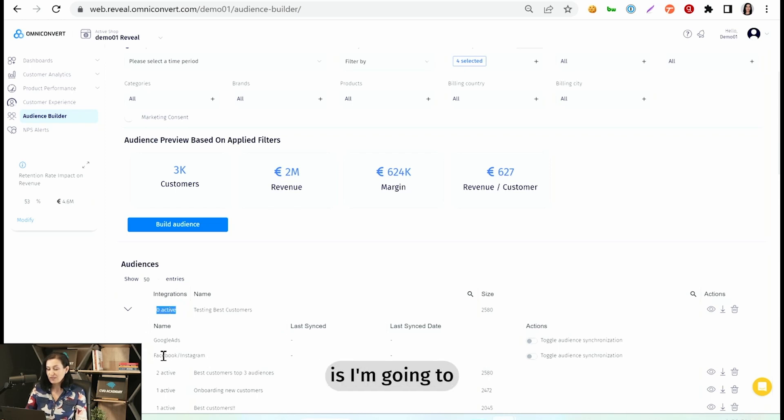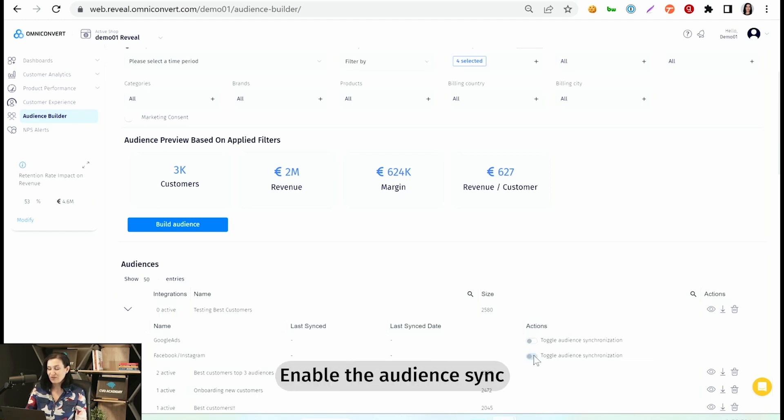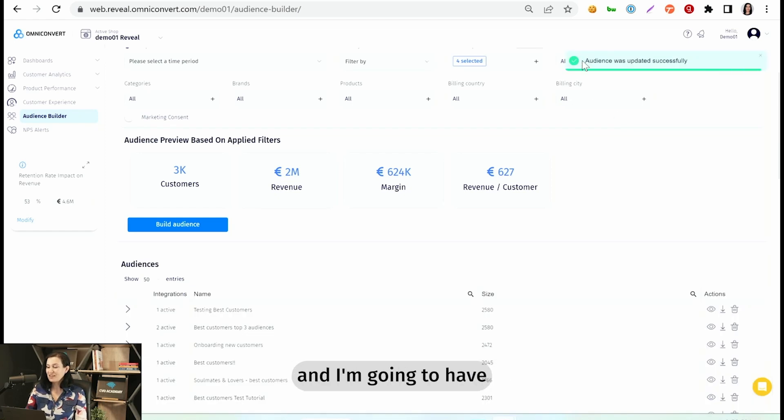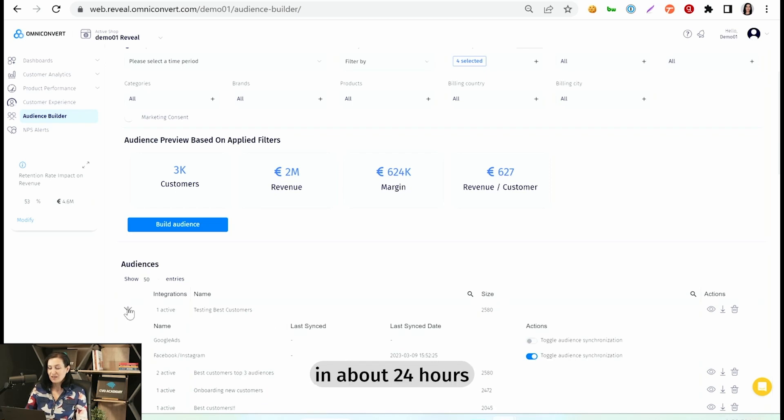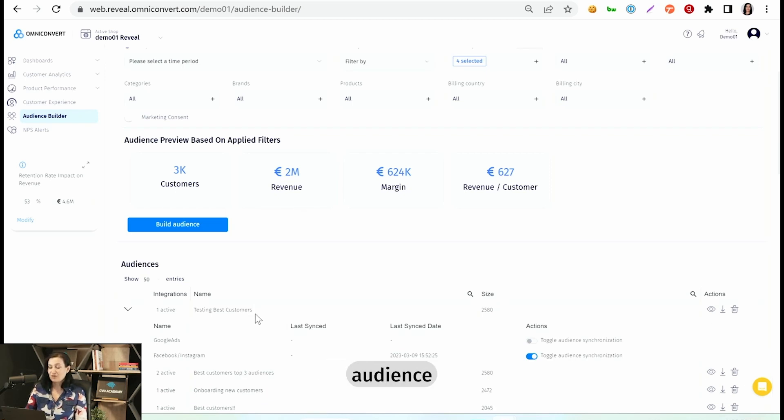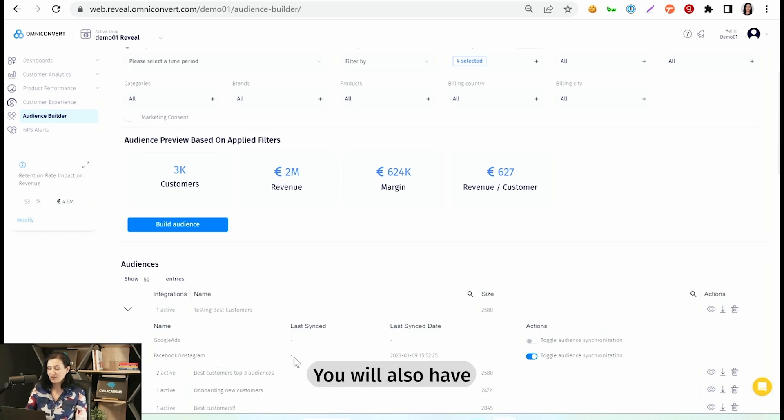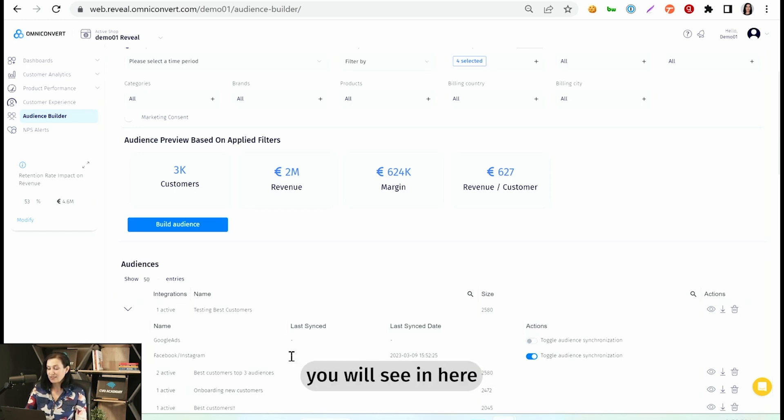What I'm going to do is turn on the sync into Facebook. So I'm just going to click on Enable the Audience Sync. And I'm going to have a confirmation here that the audience was updated successfully. You will see in about 24 hours this Testing Best Customers audience in your Facebook ads account, and you can start using it. You will also have a confirmation in Reveal once the audience has been successfully synced.